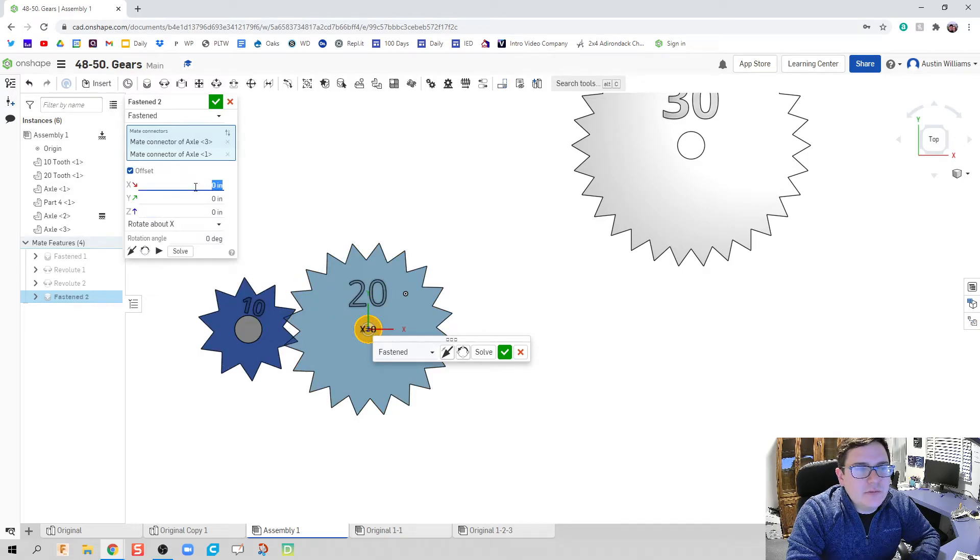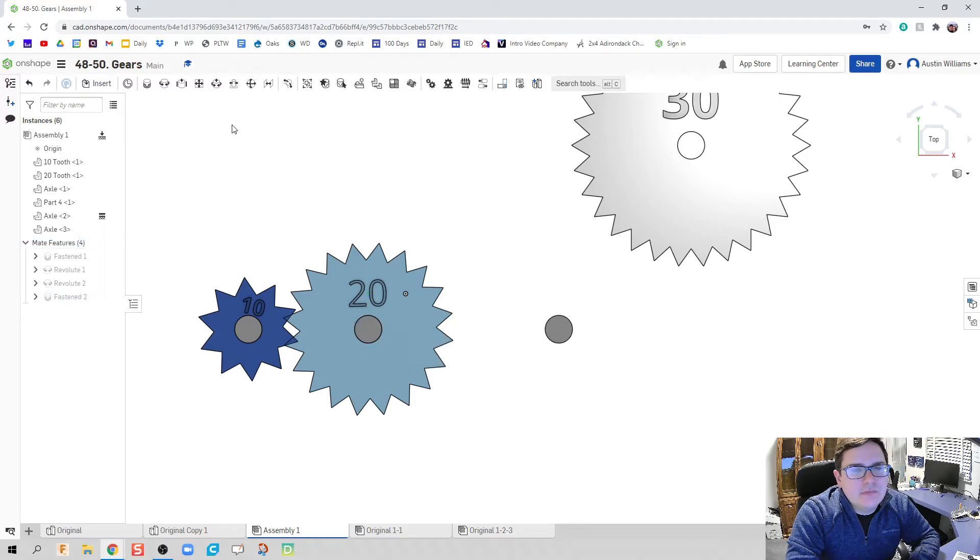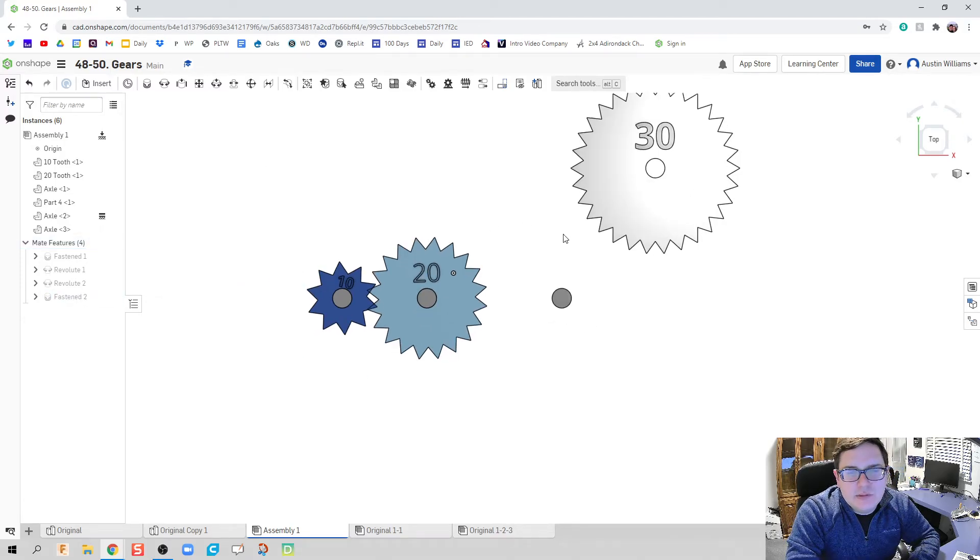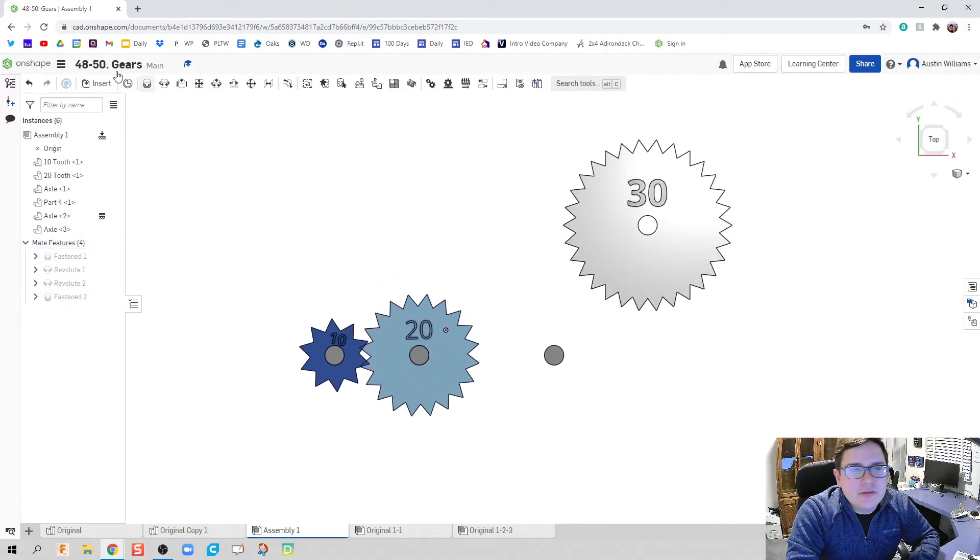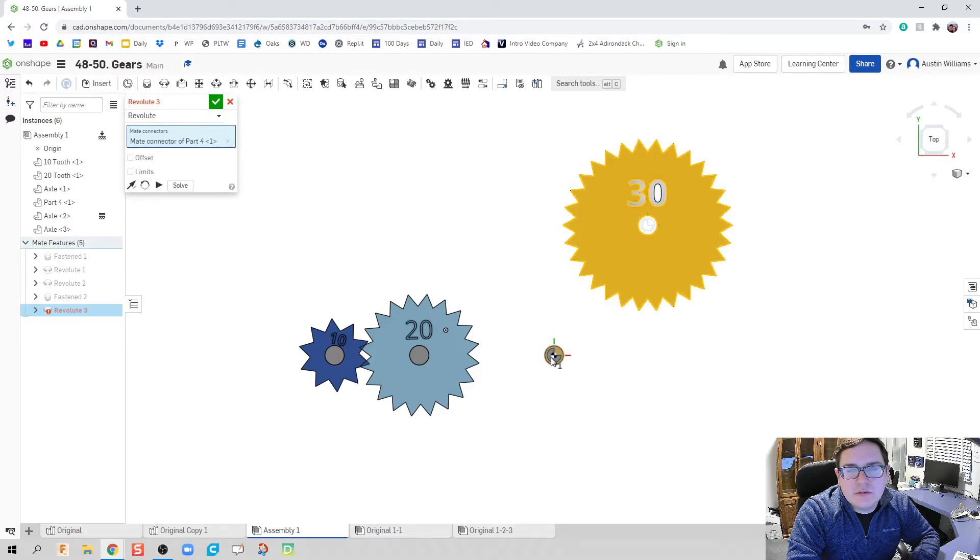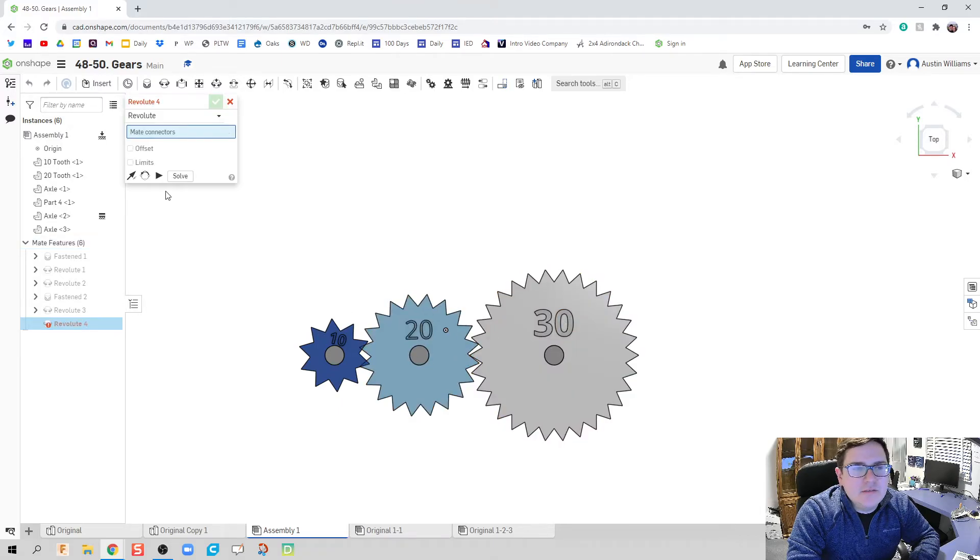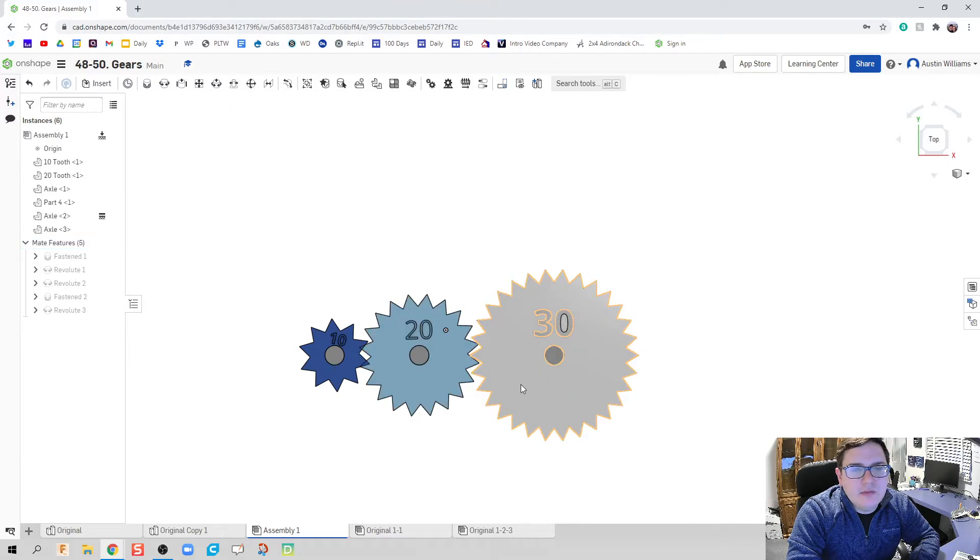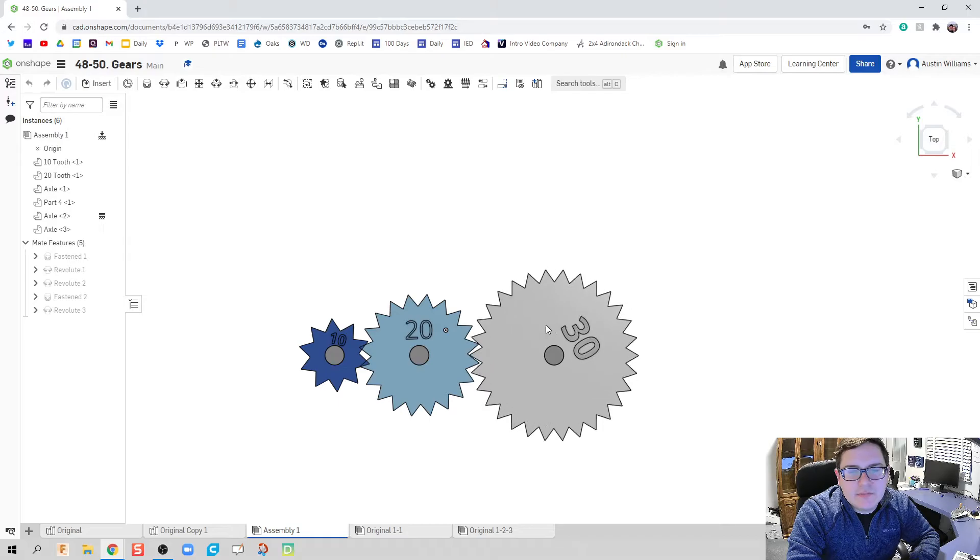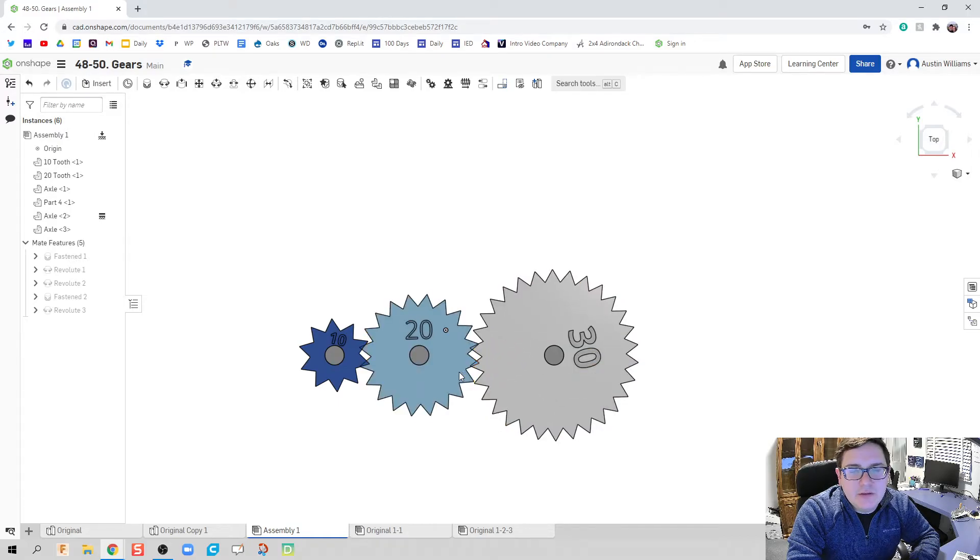This offset is going to be somewhere in the realm of, I believe, about 3 1/2 inches. Hit the green checkmark, and we're good to go. Revolute this around the center of that. Hit the checkmark. And this revolutes as expected.